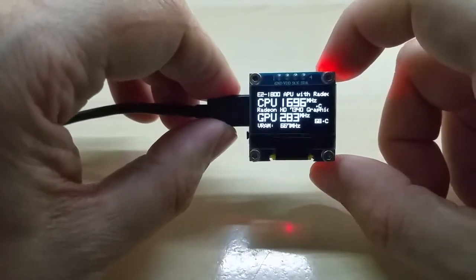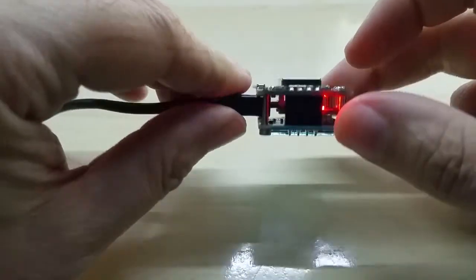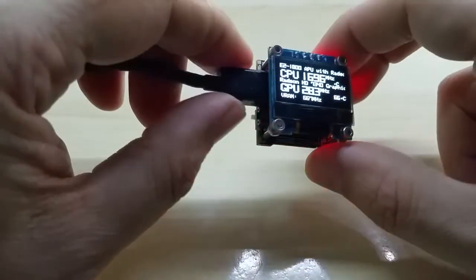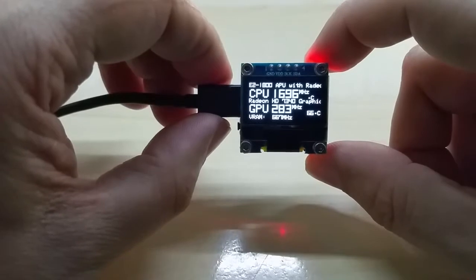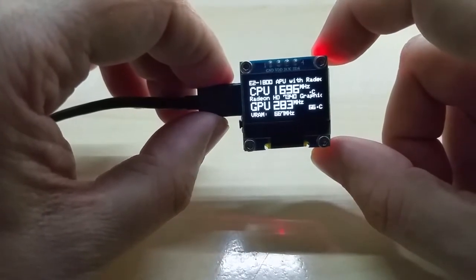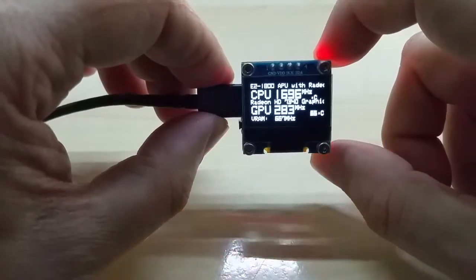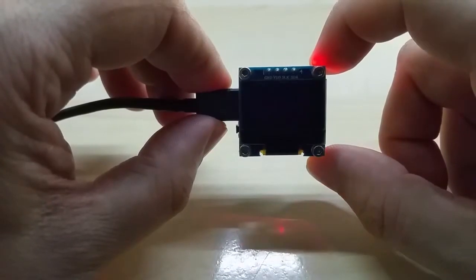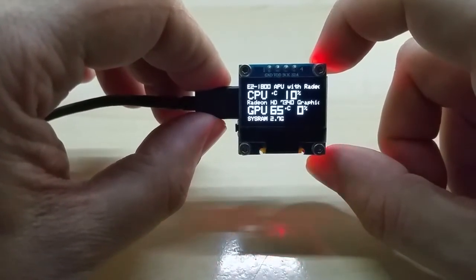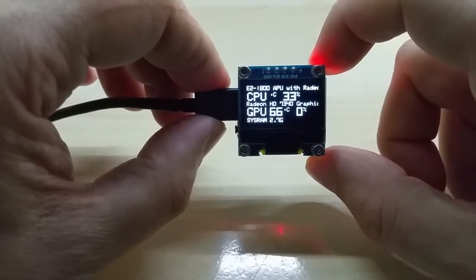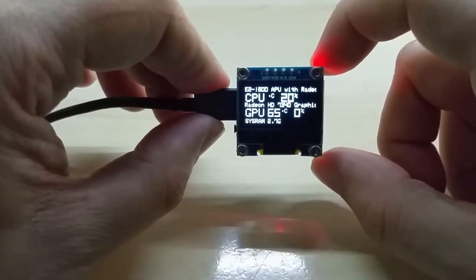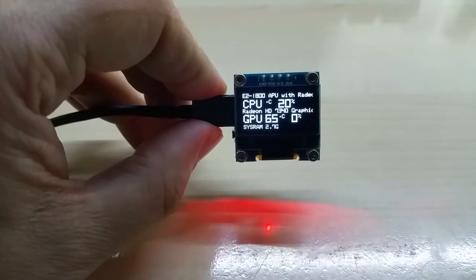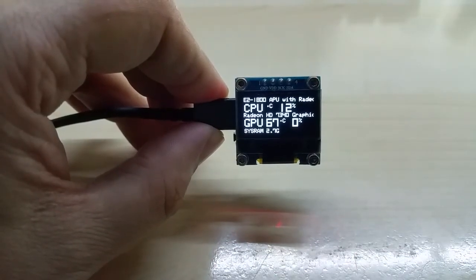So as I said, this is the ESP version of my OLED stats PC performance monitor. The source code is on the Thingiverse page, you can go and get it there if you want to build it yourself. And this was it, thanks for watching and take care everybody.